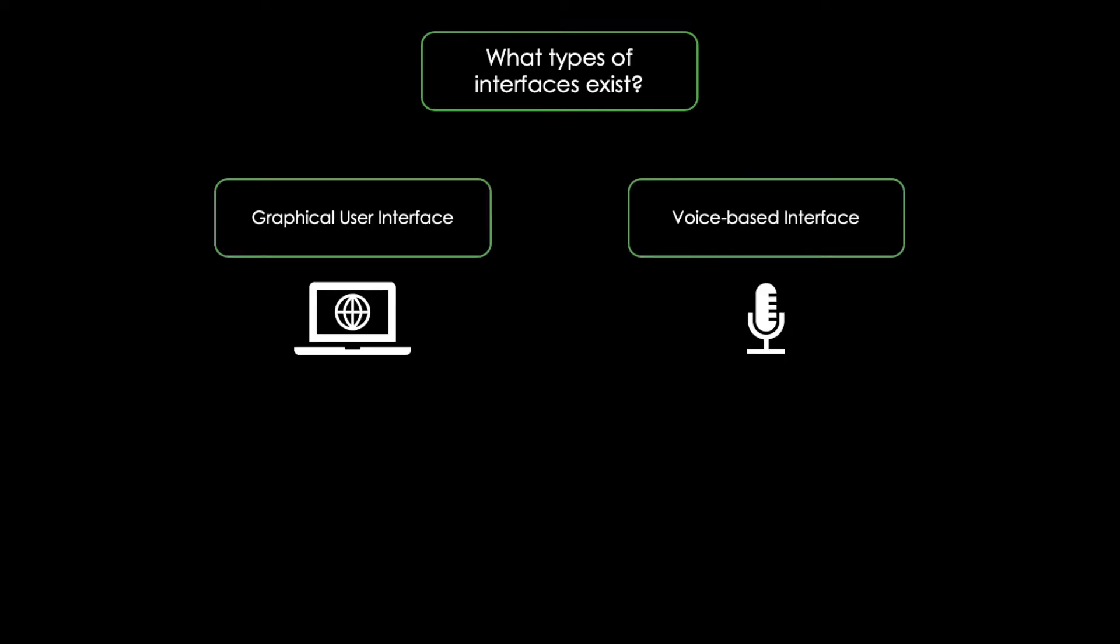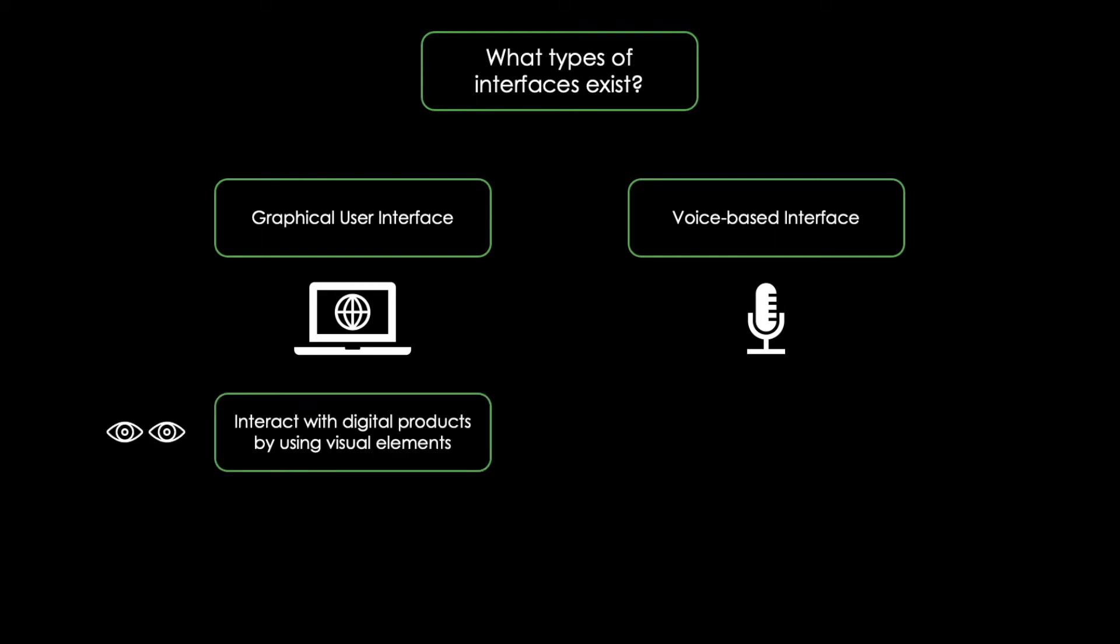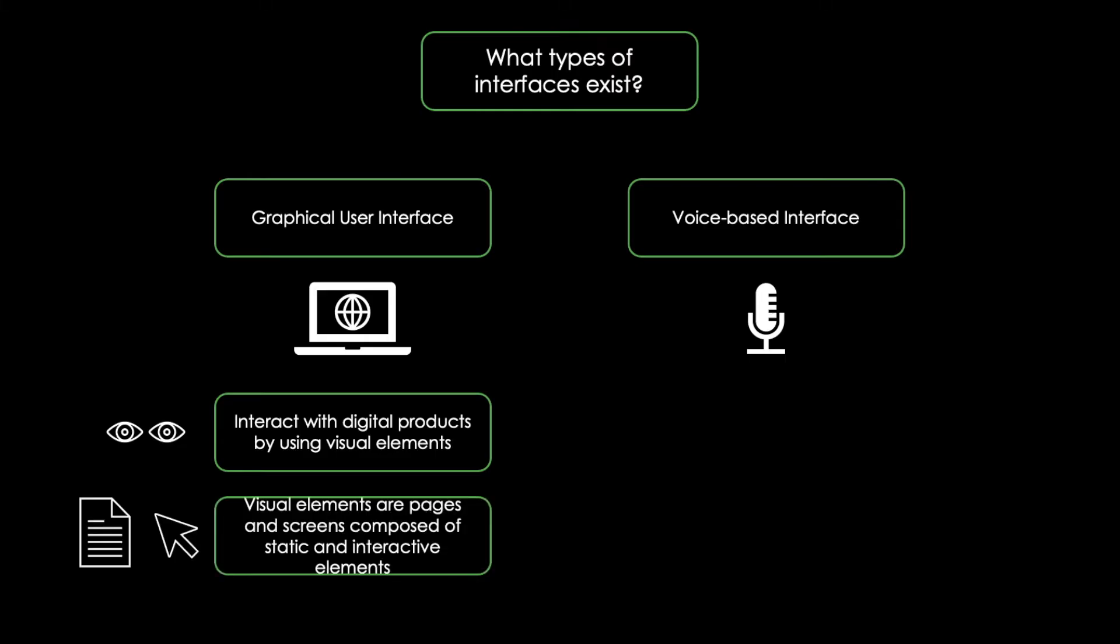Graphical user interfaces make it possible for users to interact with digital products by using visual elements. Those visual elements are pages and screens composed of both static forms like text sections and interactive elements like buttons and controls.